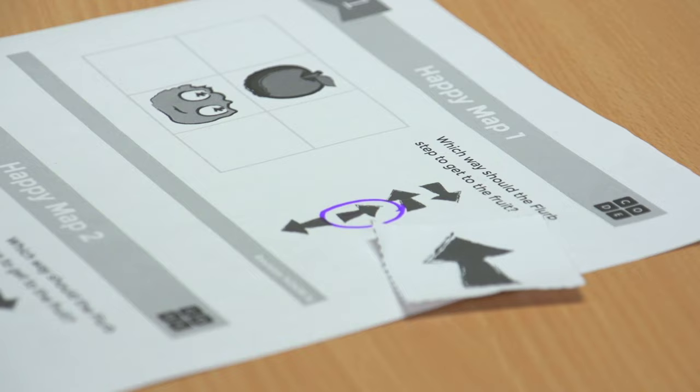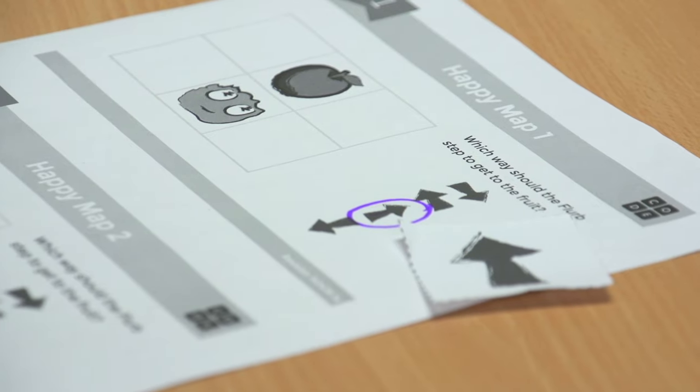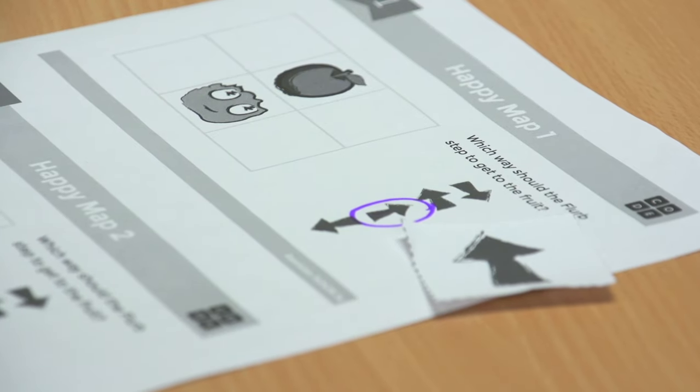This lesson is called Happy Maps. Today we're going to help our furry little friend, the Flerb, get to her fruit.